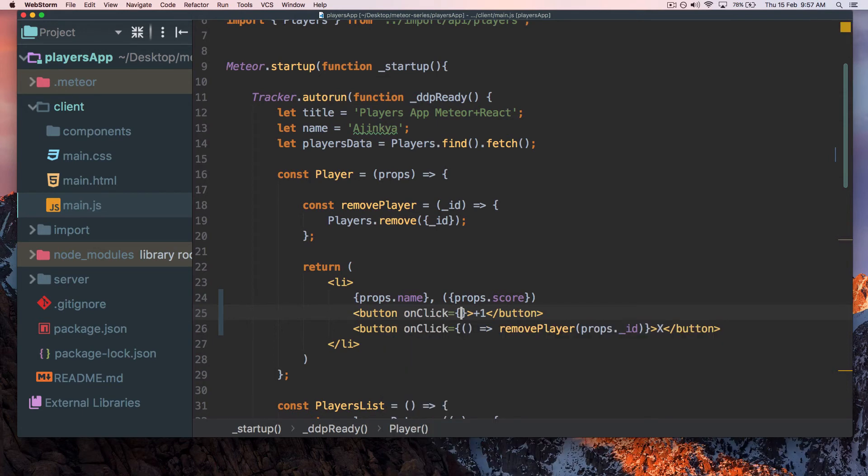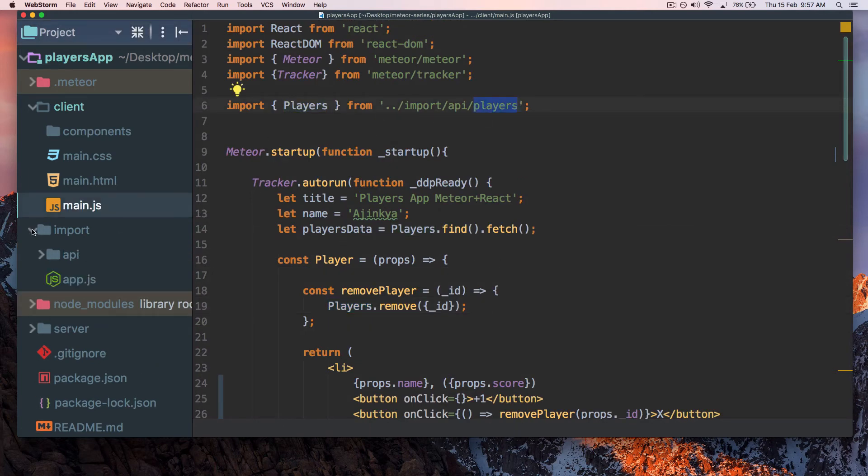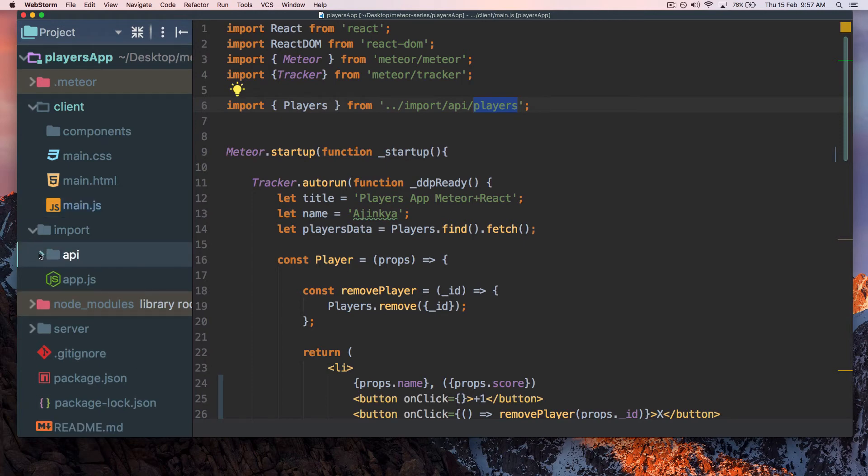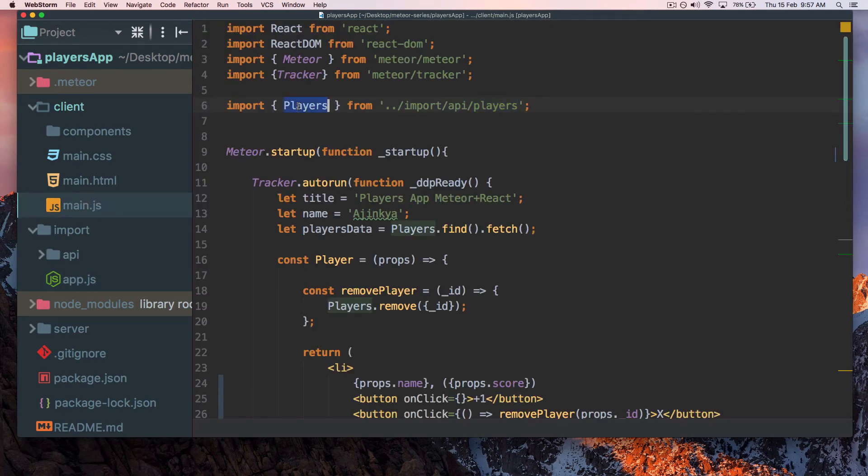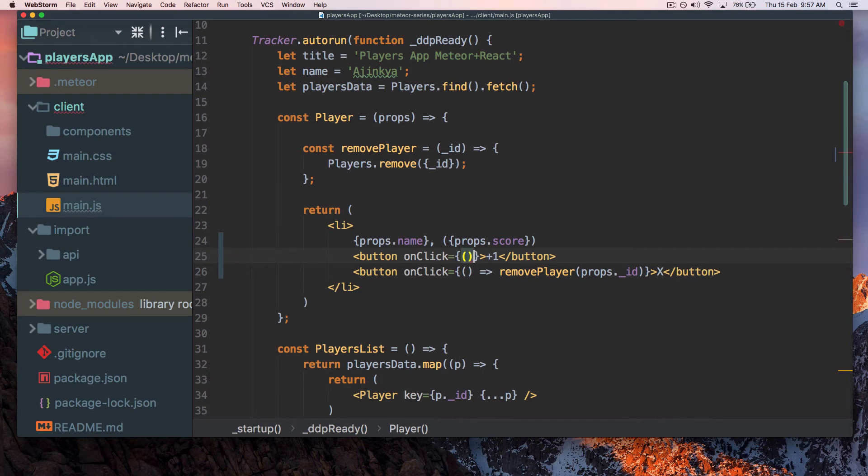Let's add the functionality for plus one first. On click I have to do something - it's really simple. All you have to do is use the players API which we've already imported. If you go to main.js we have imported players. I'm just going to copy that. On click what I have to do is run a function, so I'll simply pass an anonymous function.